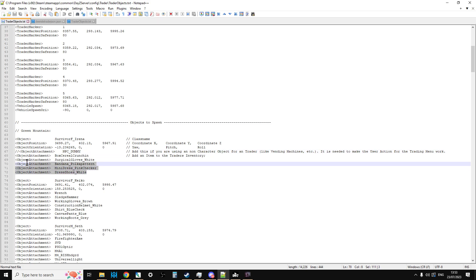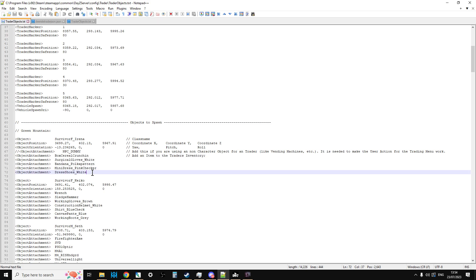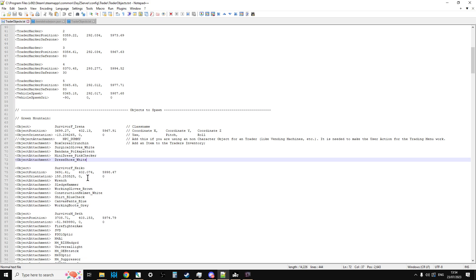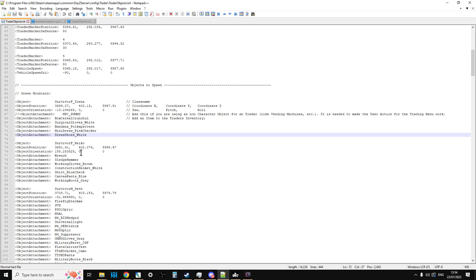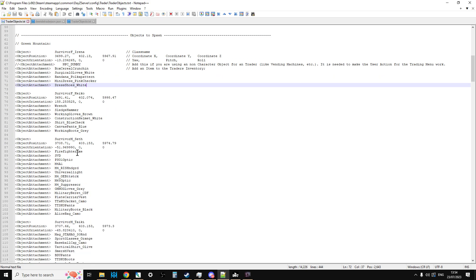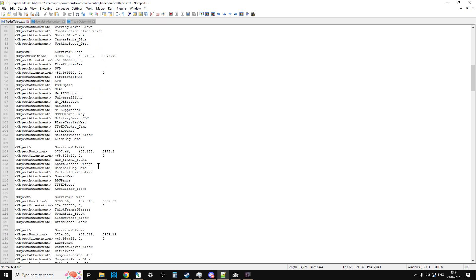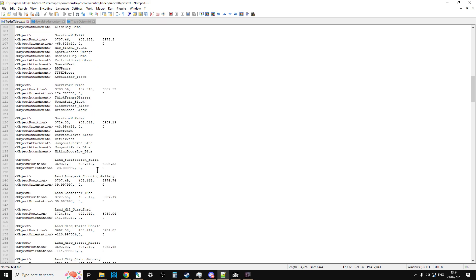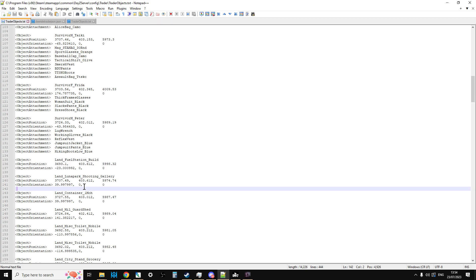All this sort of stuff here, the object attachments, are attached to that Survivor so they don't just spawn in their underpants. She'll spawn in with a box of cereal in her hands, surgical gloves on, a bandana, a mini dress and dress shoes. If you scroll down past all the survivors which are in the positions that the trader markers are, you'll then find the objects. This is placing objects at these particular points at a particular orientation - the window dressing if you like for the trader.